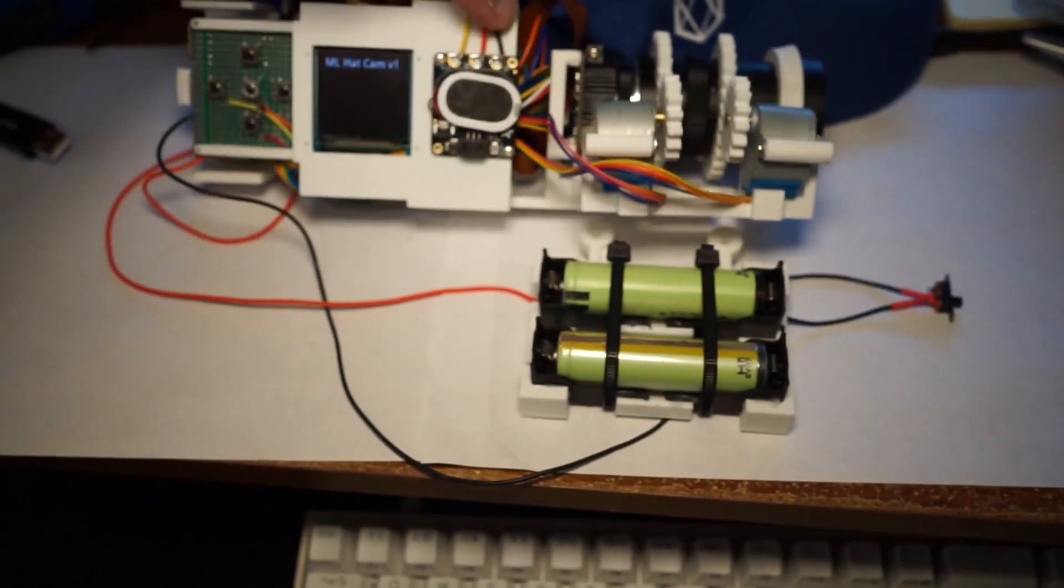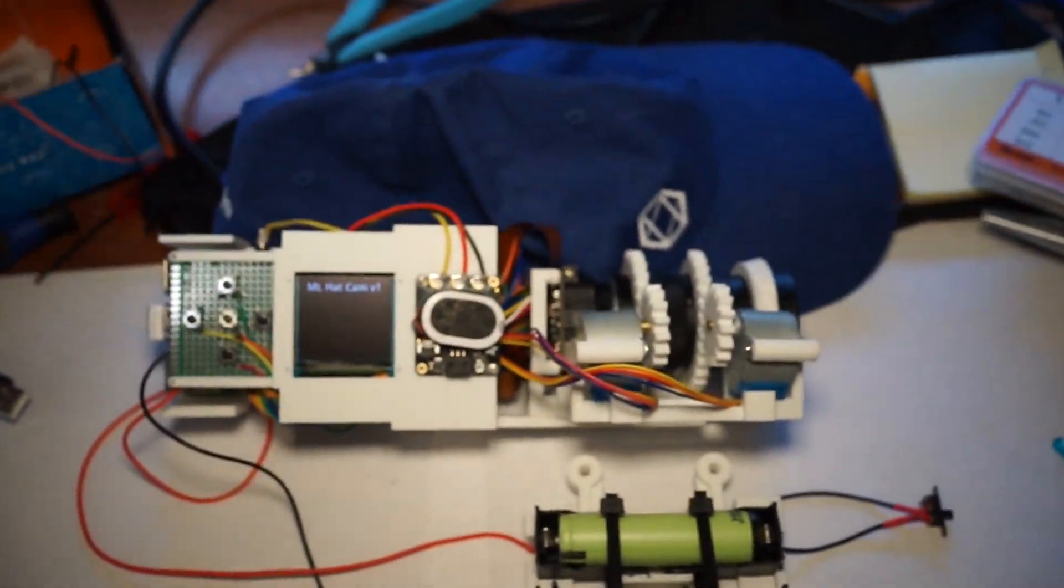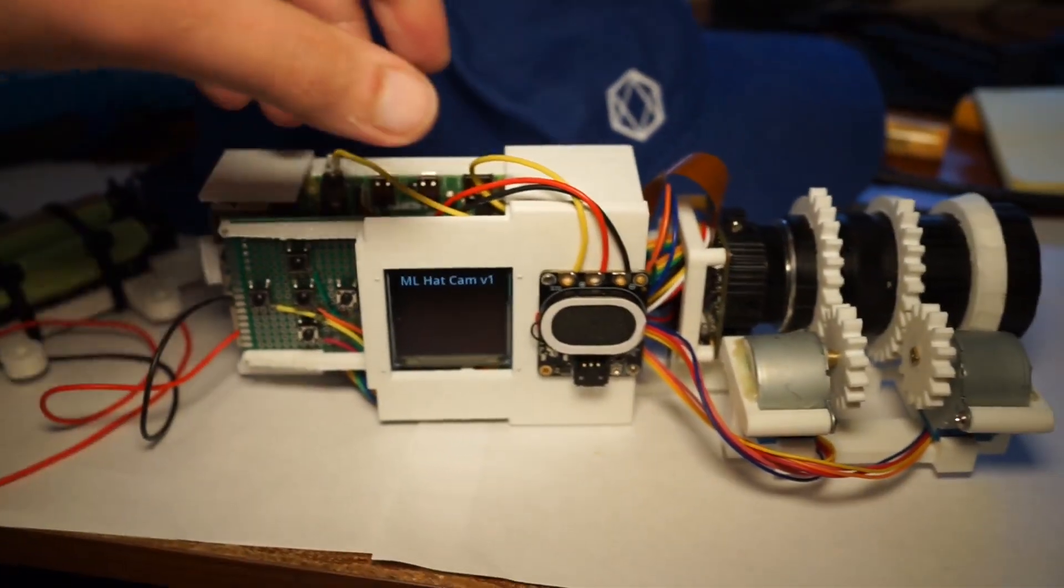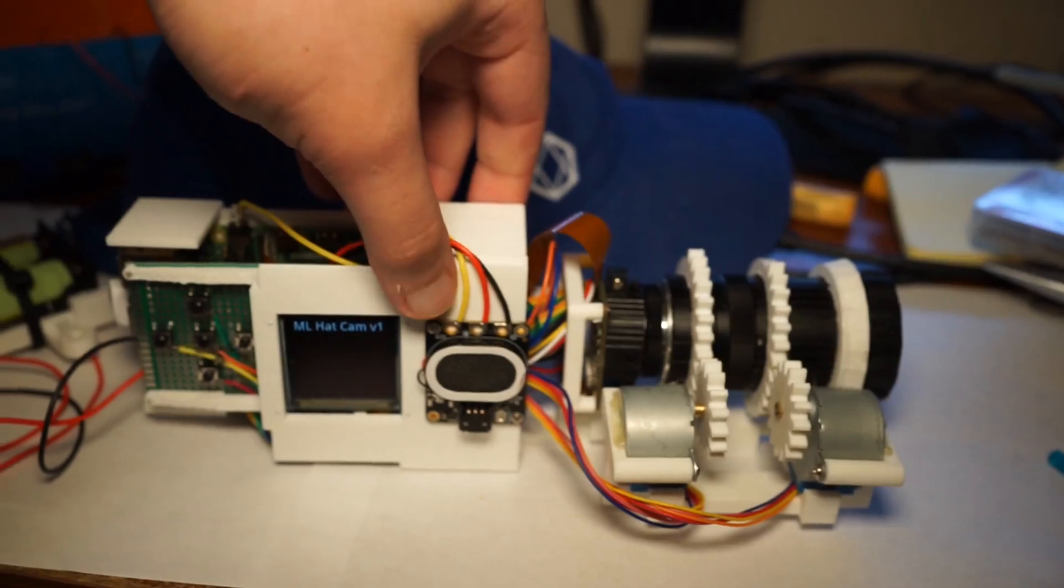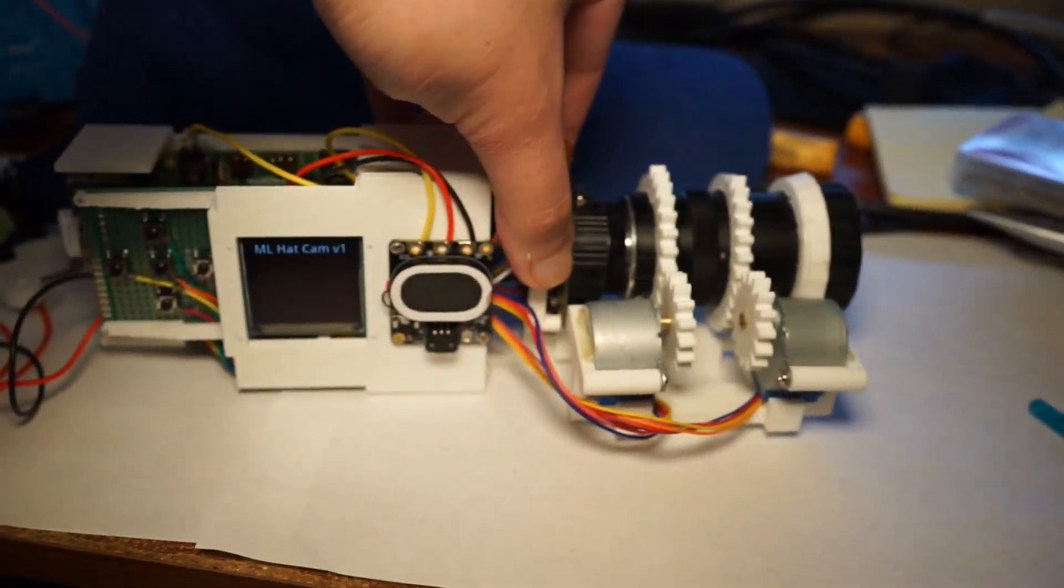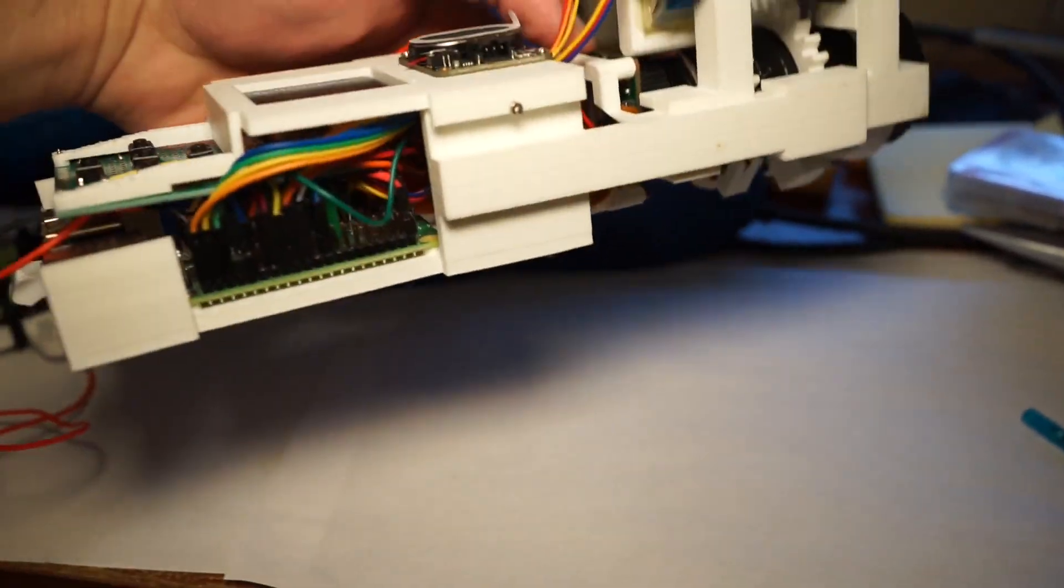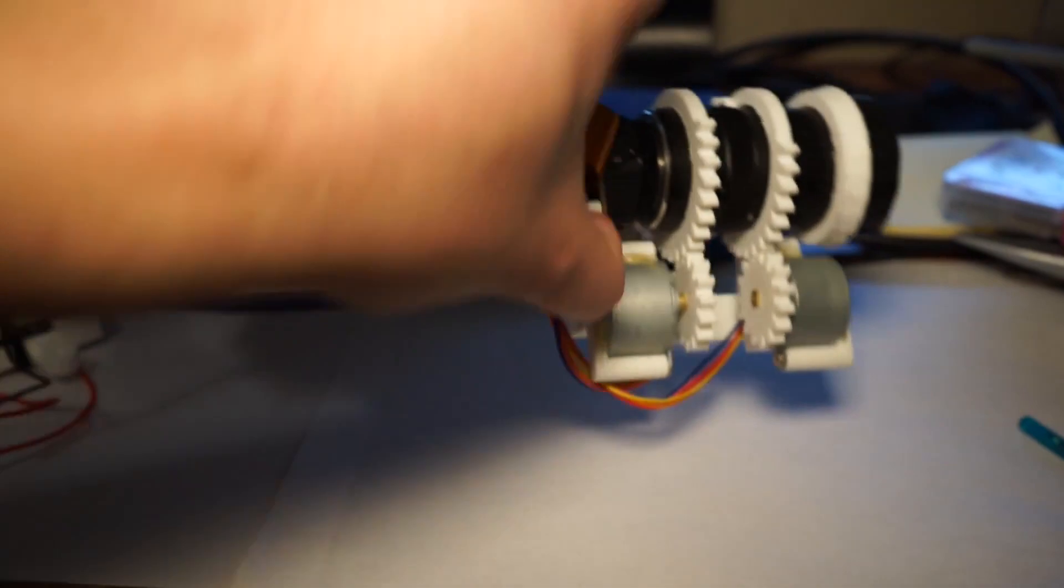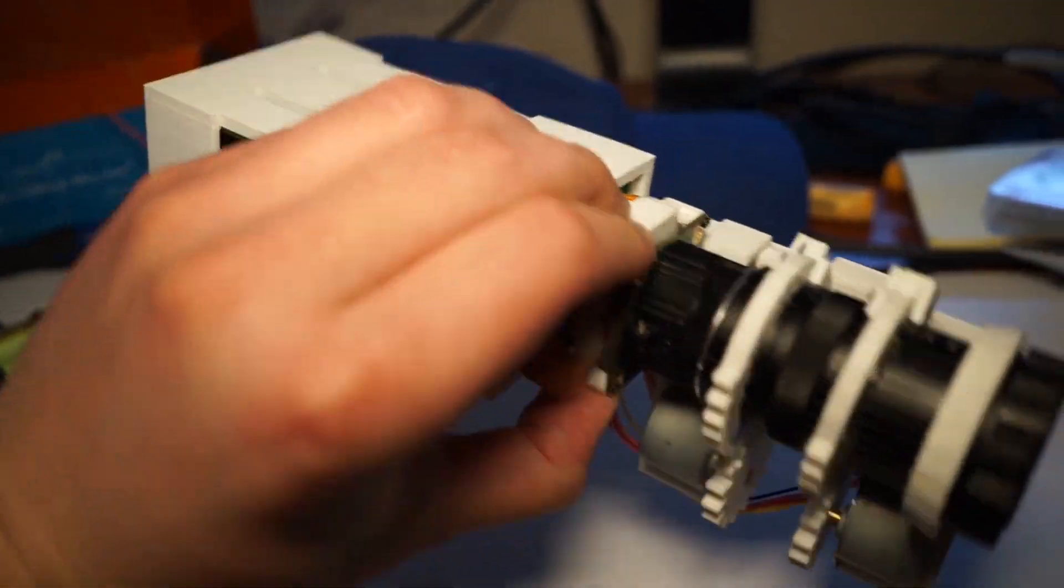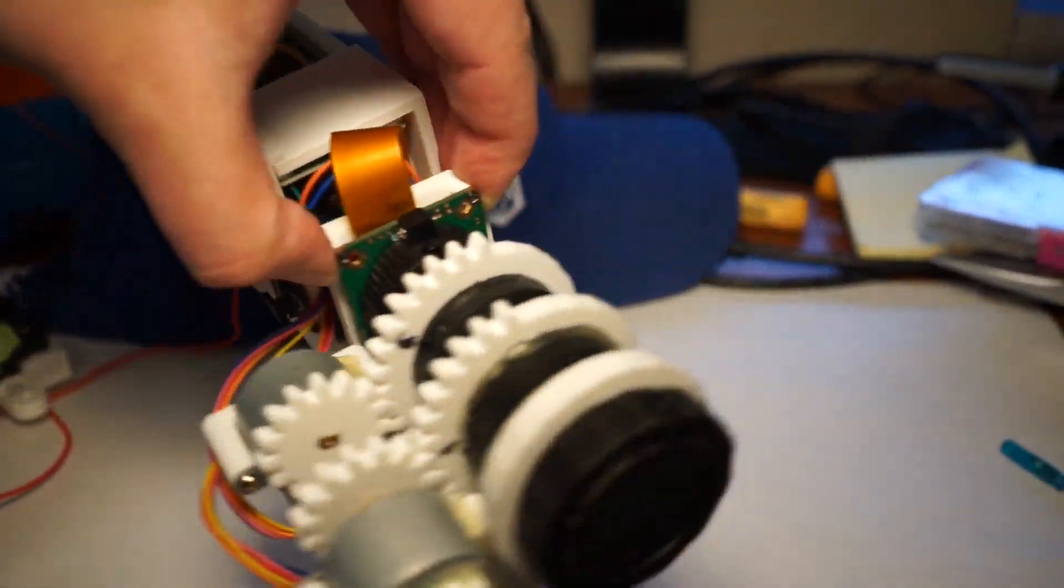There it is, all wired up. Oh my god, I'm so happy with this. Look, it's like a solid thing.